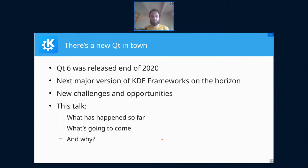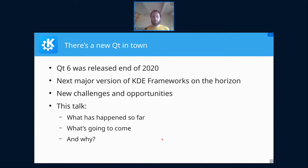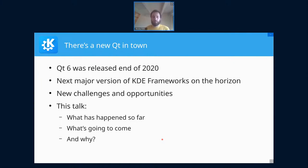Qt 6 was released at the end of 2020, so that year did bring some positive things for us. If you follow the history of KDE, you know that a new major Qt version has always meant a new major iteration of the libraries and software that underpins all of KDE software. This time is not expected to be different — it's challenging because there will be some porting pains and breakage, but it's also an opportunity to do things better.